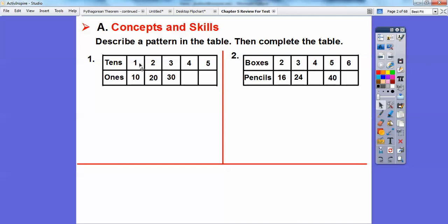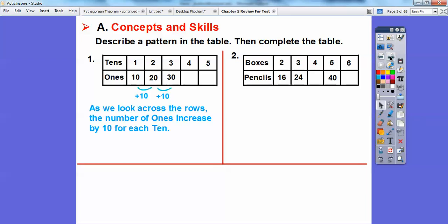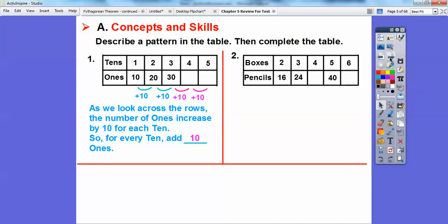Over here, it looks like we have the 10s going up by 1s — 1, 2, 3, 4, 5. And the 1s go from 10 to 20 to 30. So it looks like we're adding 10 to the 1s all the time. As we look across the rows, the number of 1s increases by 10 for each 10. So we just keep adding 10: 30 plus 10 is 40, and 40 plus 10 is 50.